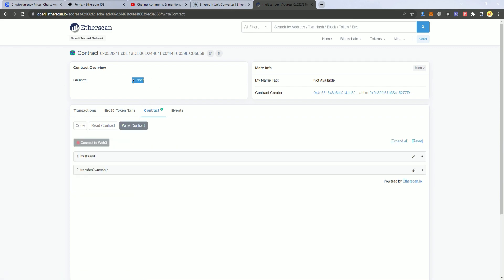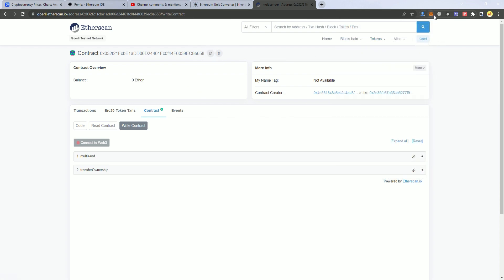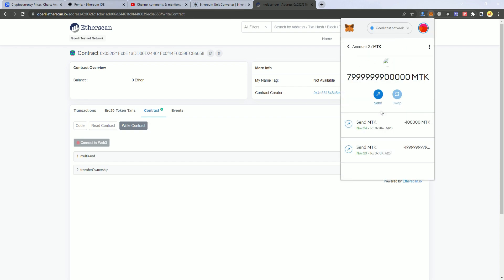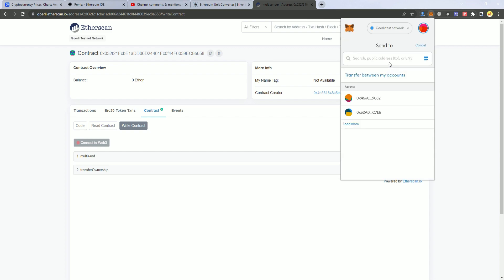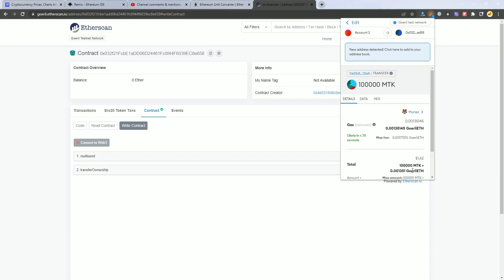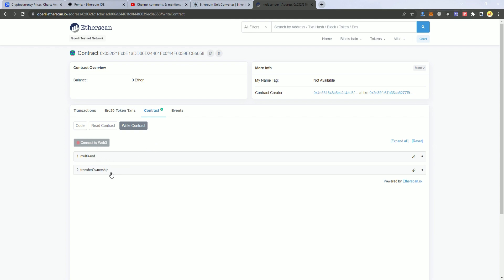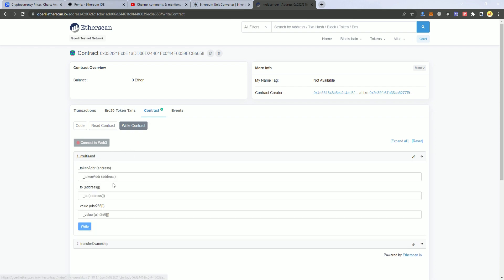I have some tokens here that I use for testing and we're going to send some tokens to the smart contract. After confirming, we can see two functions: one is transfer ownership if you want to change owners, and one is multi-send.